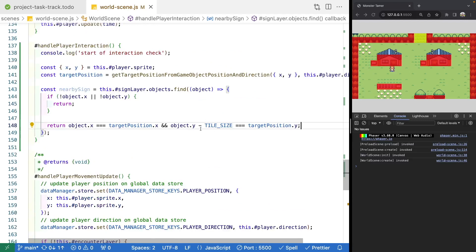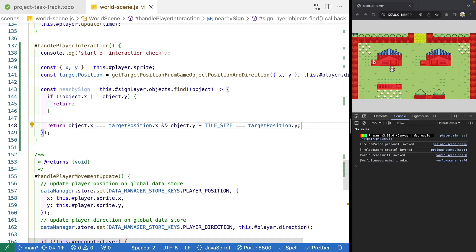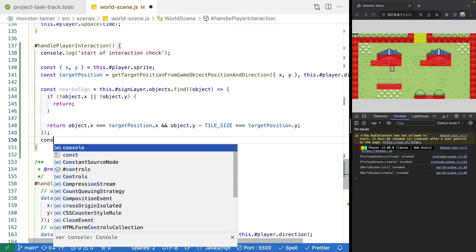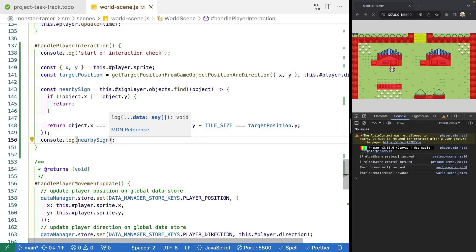The reason we subtract tileSize from object.y is because in Tiled, the y value aligns with the bottom of the tile object that was added to the scene. Because we used a full sprite - the full size of one of our tiles - the y value is set to the bottom of that sprite. Whereas in Phaser, when placing objects, we want the top-left corner. So we subtract the tile size to get the correct y value we're checking. Then we'll console log our nearbySign if one was found.